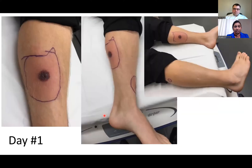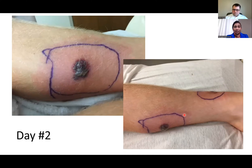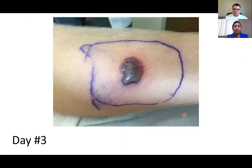Here we have a patient with cellulitis nicely demarcated with redness around that area — this is day one, with appropriate antimicrobial therapy. On day two, the redness is spreading outside the marked area, appearing worse, but the patient is clinically doing well and stable. On day three, the redness is resolving and disappearing. Sometimes the redness takes a while to disappear even though they're on the right therapy and clinically improving.